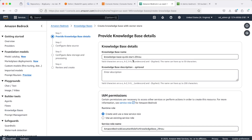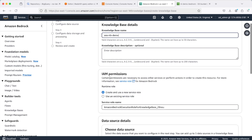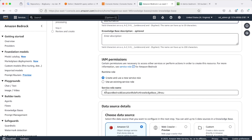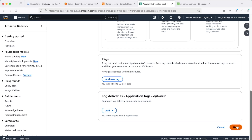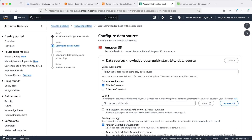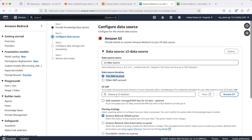Let's start by giving our knowledge base a meaningful name — I'll call it 'AWS Knowledge Base Demo'. The description is optional, so I'll leave it. For IAM permissions, leave the default selection, 'Create and use a new service role', because AWS knows what permissions to grant depending on what you select. For the data source, it's going to be S3 for this demo — leave that selected, scroll down, and click Next. Give the data source a name — I'll call it 'S3 data source' — and leave the 'inside this account' option selected.